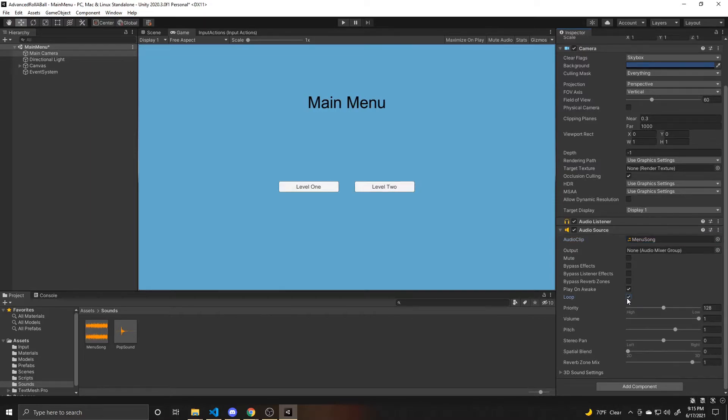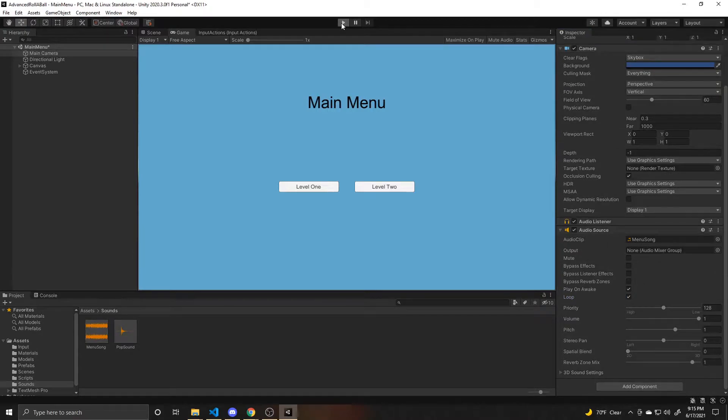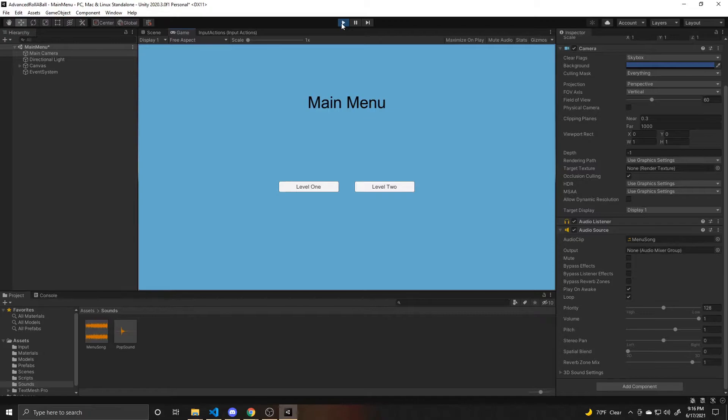And now if we go ahead and test and play our main menu, you can see that that sound is playing in the background.